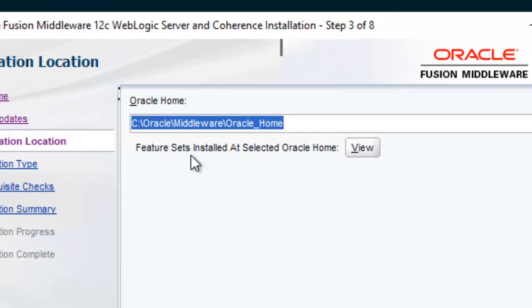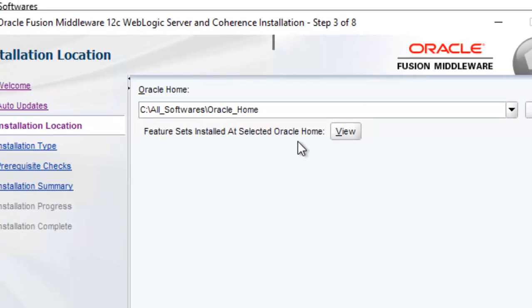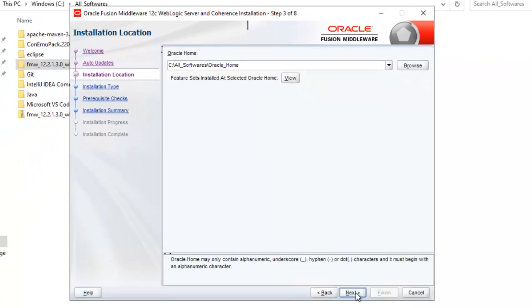Now here I will do some customization. This Oracle home by default it is going to install here. Here I will give my custom folder location. You can keep it as it is based on your preference. So let me change this one. Click next.